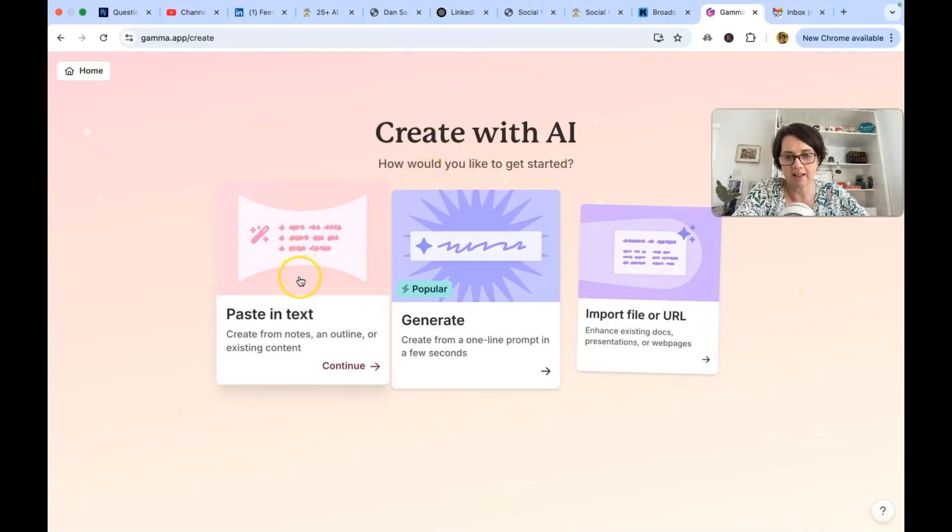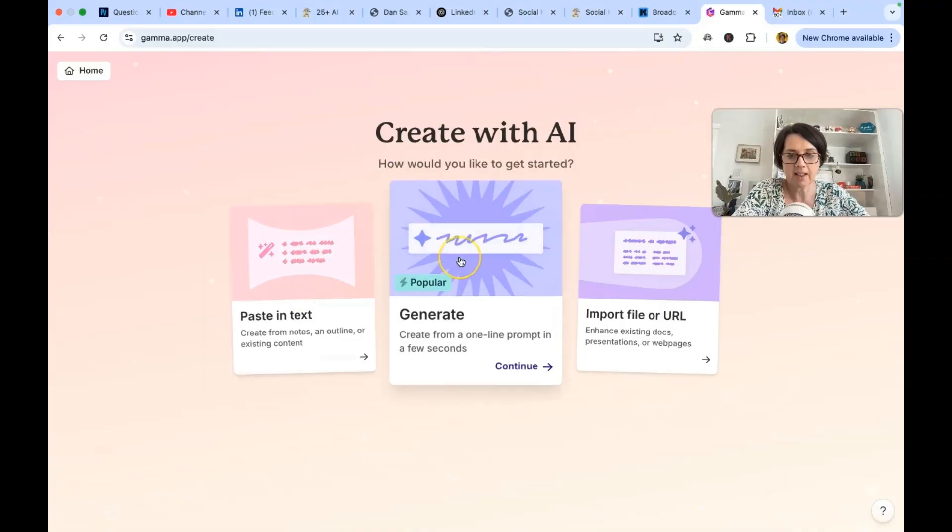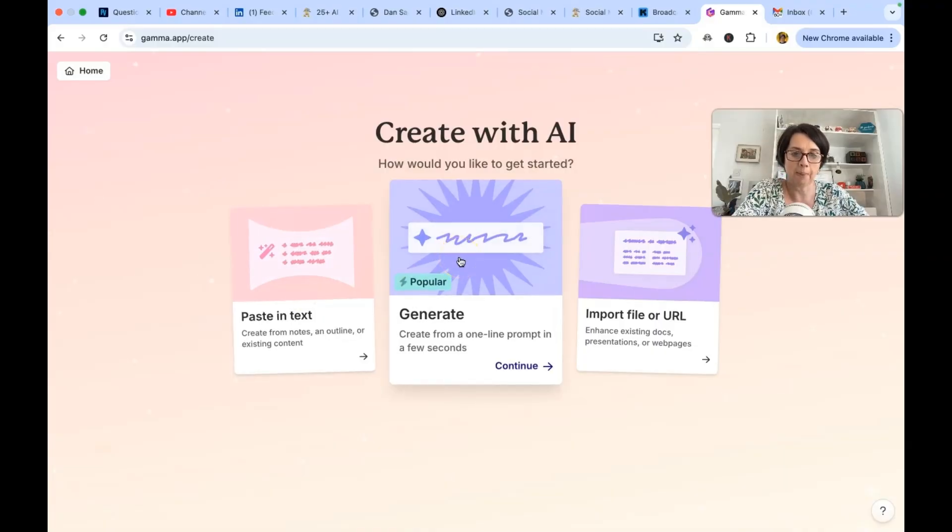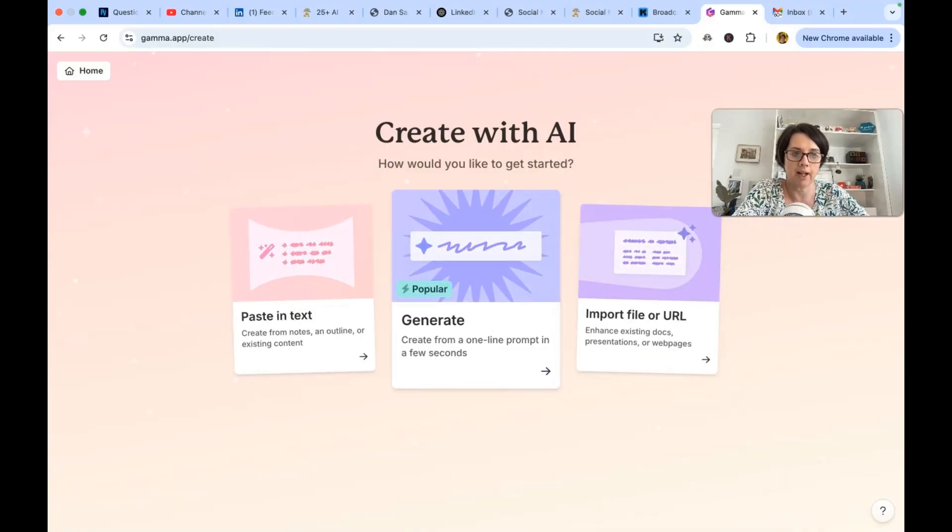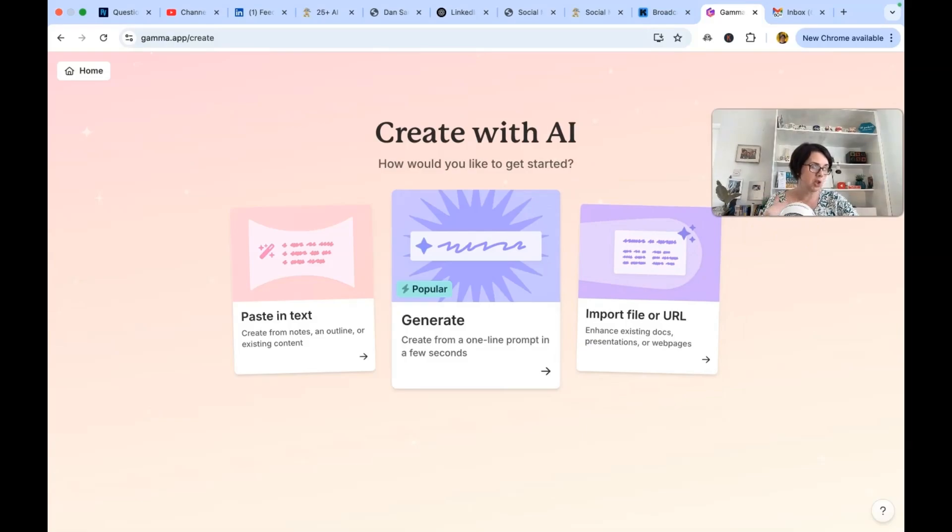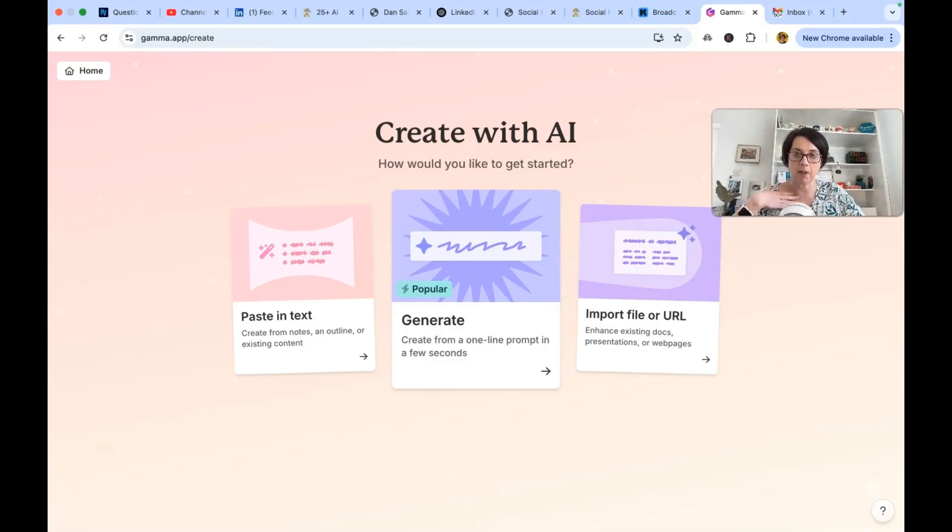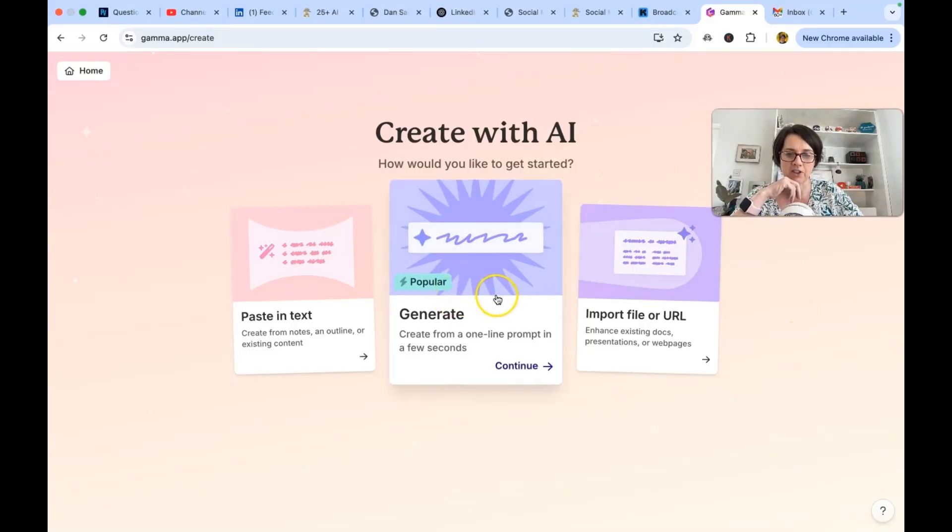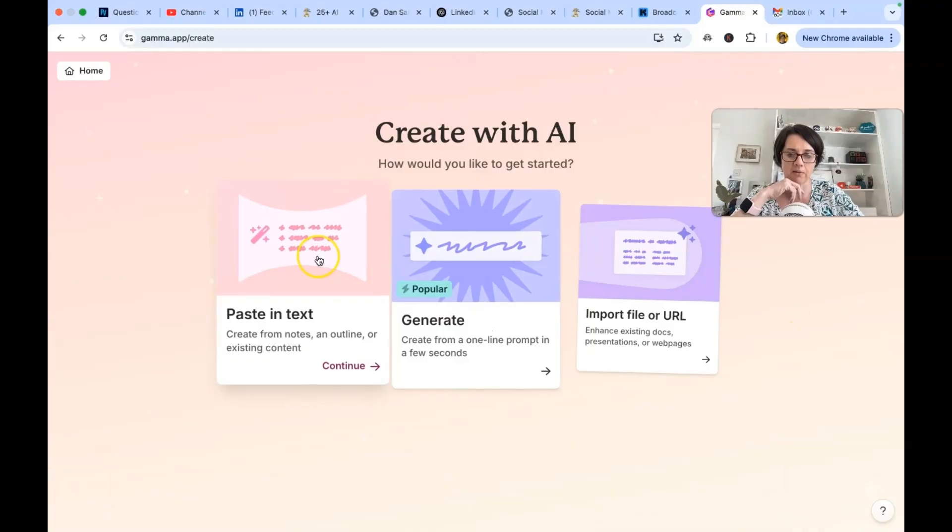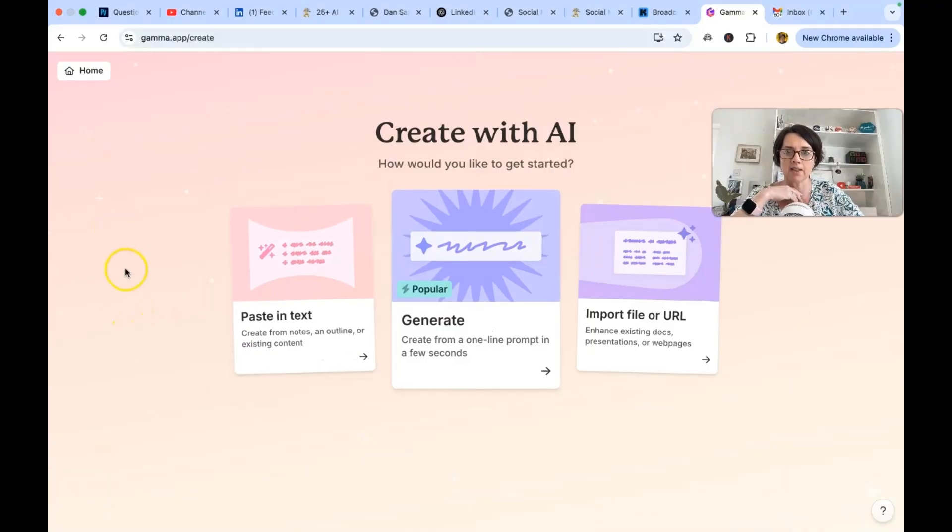So you can paste in text. Generate from a one line prompt in a few seconds or import a file or URL. As someone who does do talks and I have a talk that I like to give to people I would prefer to actually I don't want to start with a AI generated talk. I prefer to use my own content.